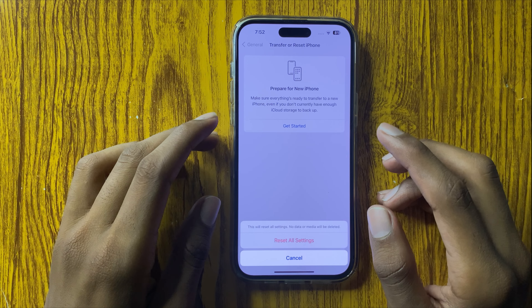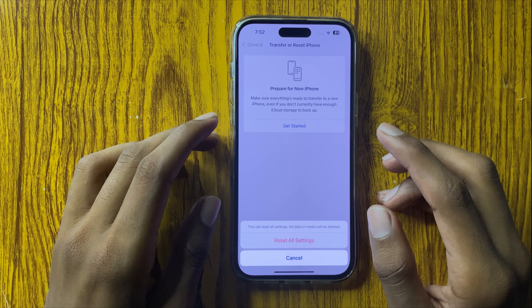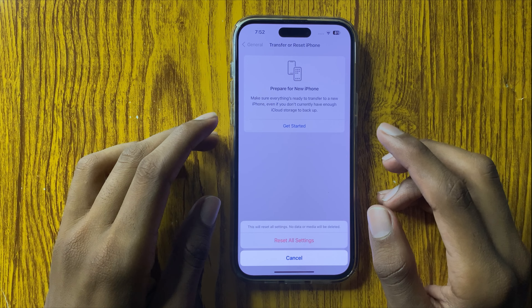If that doesn't fix your problem, then open the App Store and check for Instagram updates. If Instagram is not updated, then update it.